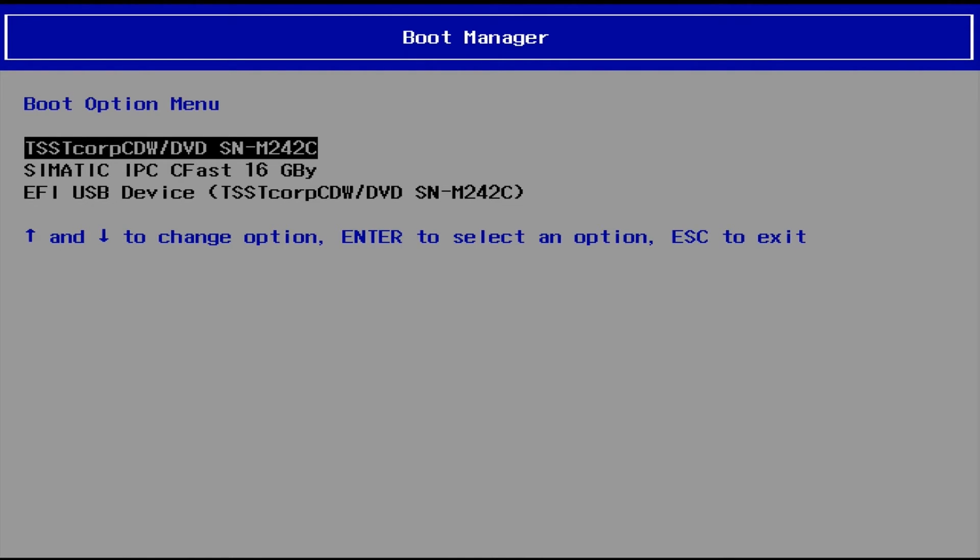In the boot menu, we now select the DVD drive as our startup medium.